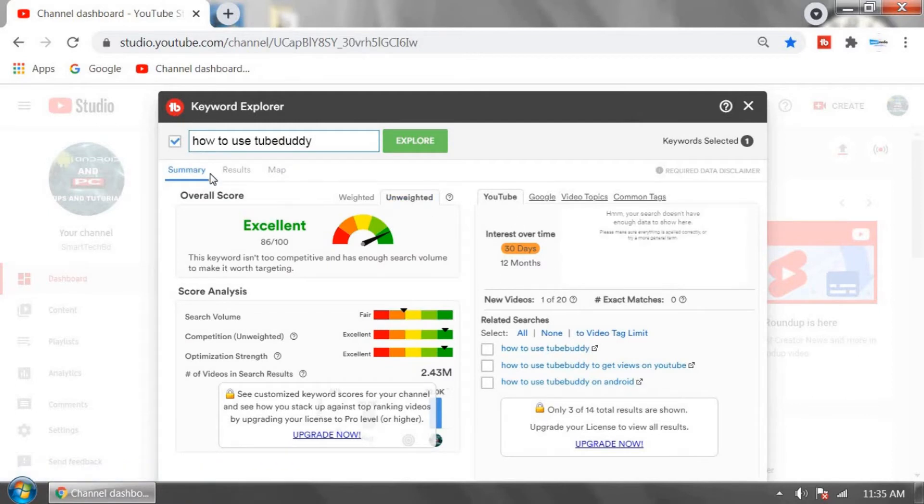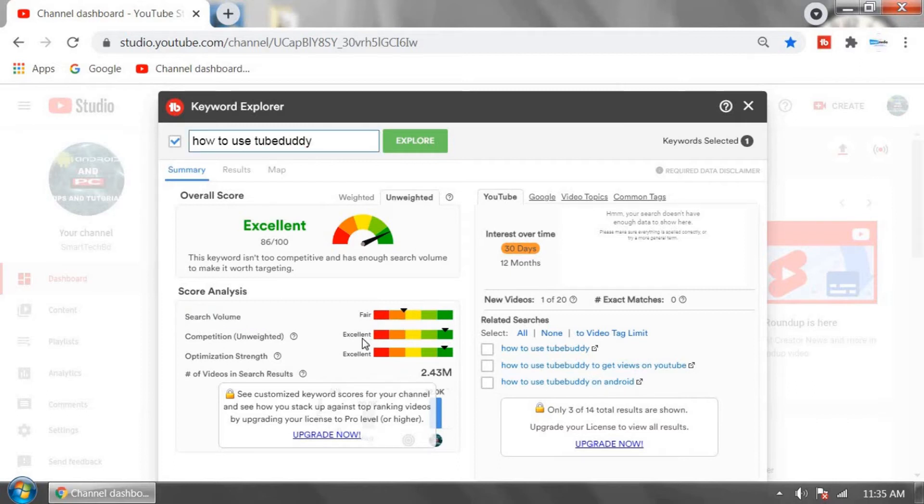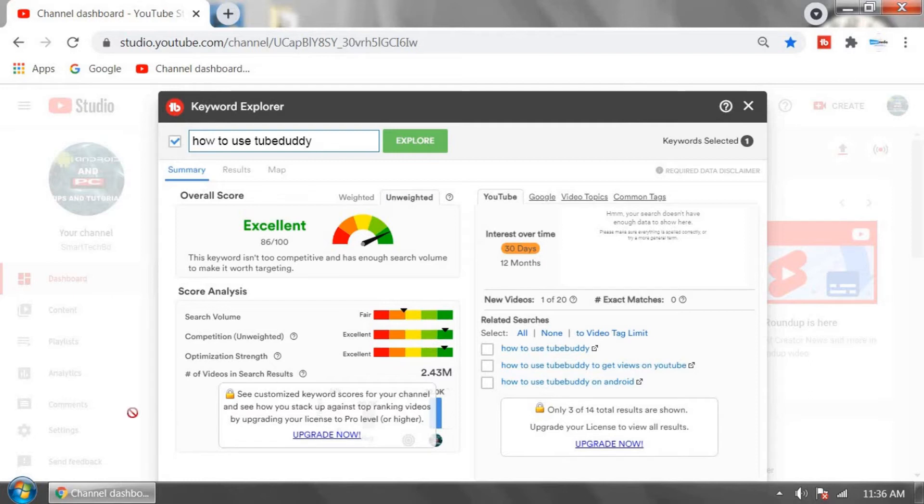This keyword is very good. TubeBuddy is saying it's excellent to make a video using this title. Search value is fair and competition is excellent, meaning there's low competition with this keyword. Optimization strength is also excellent, and you can make videos using this title.